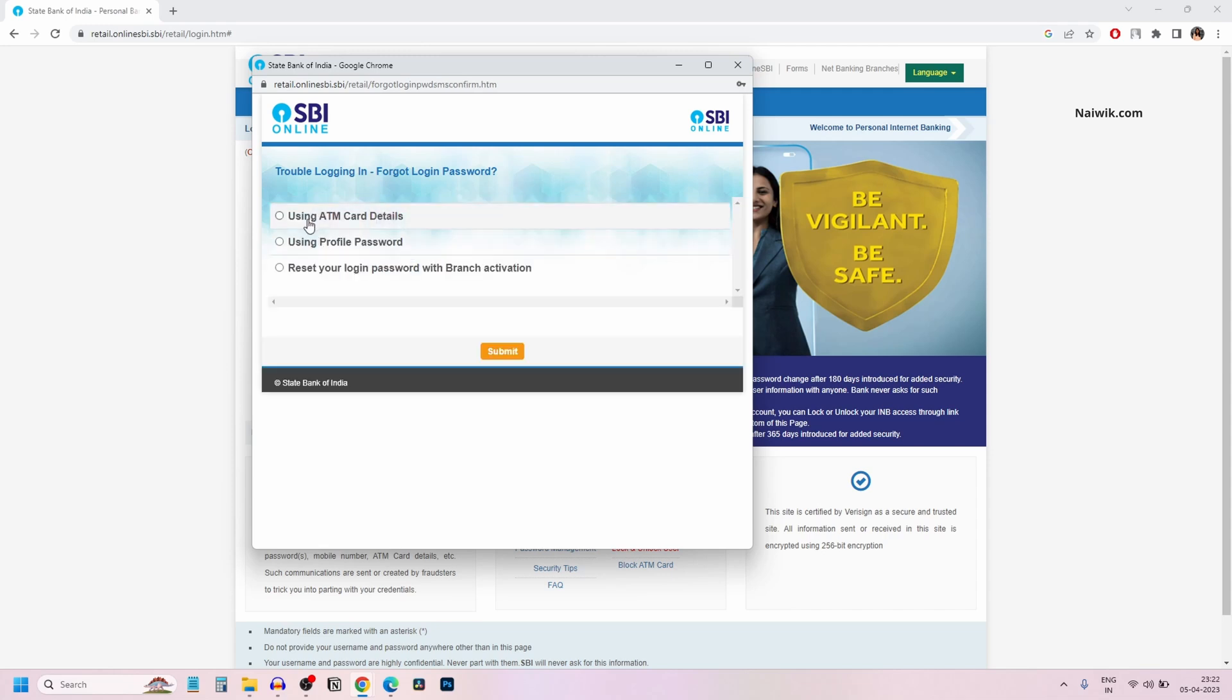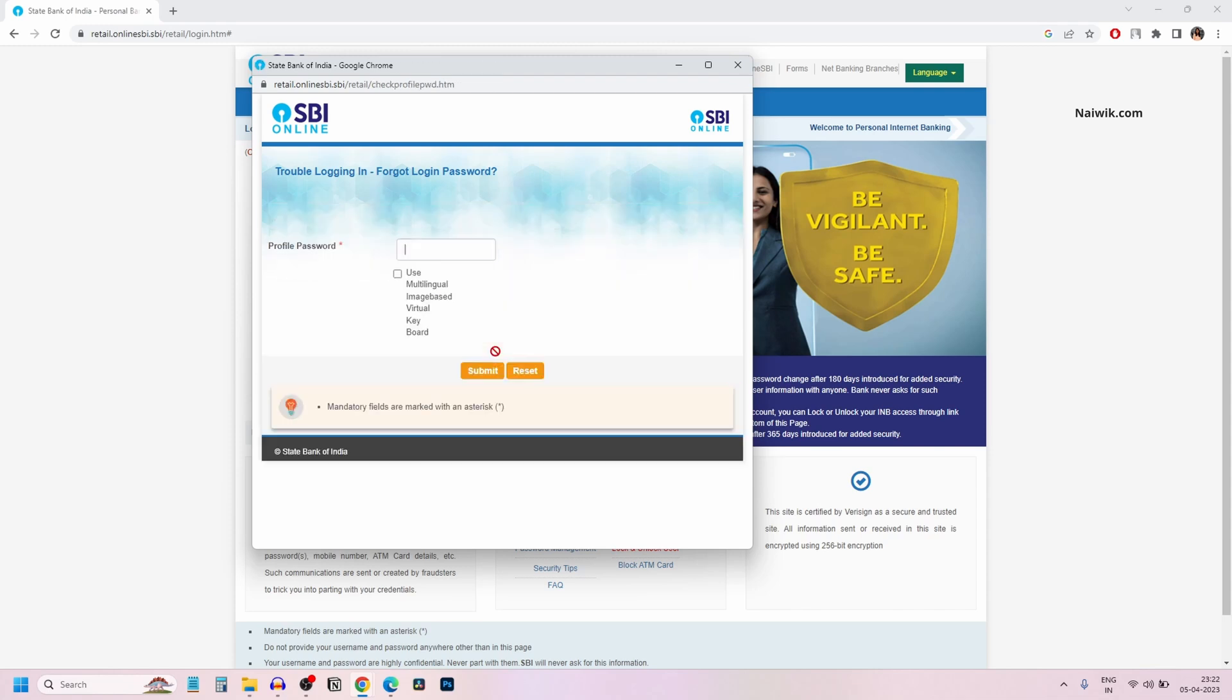Now you will be given three options: using ATM card details, using profile password, and the third option is reset your login password with branch activation. Select any one of these. I am going to use the profile password and click on submit.